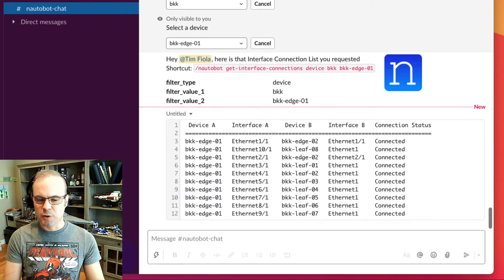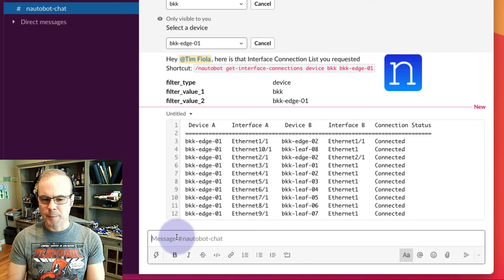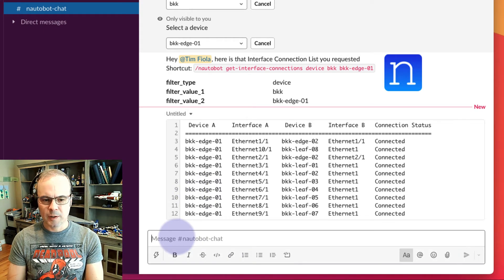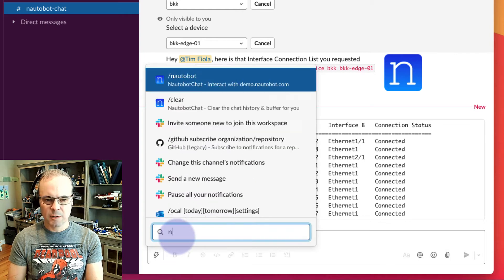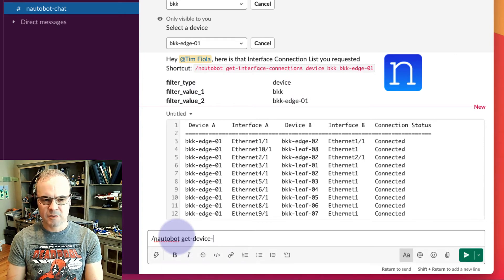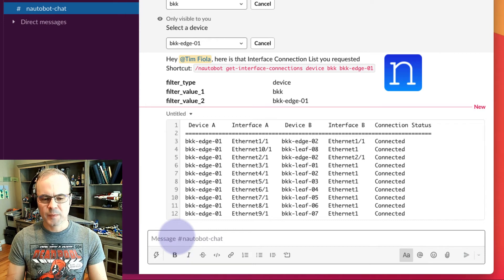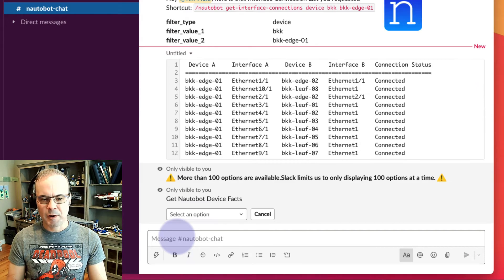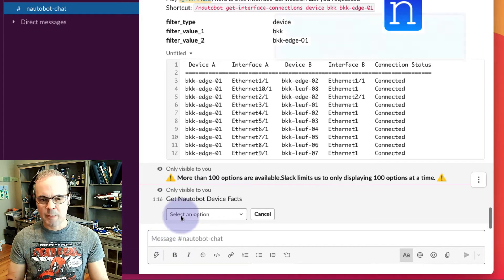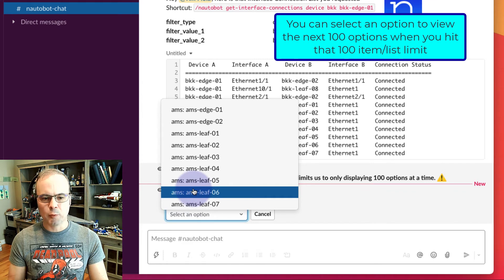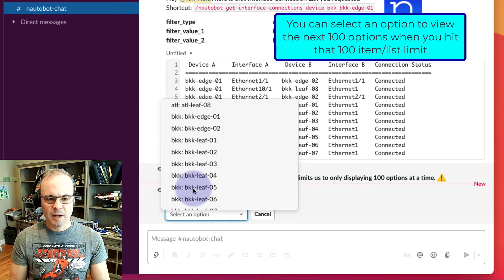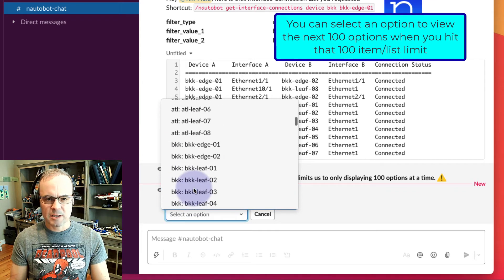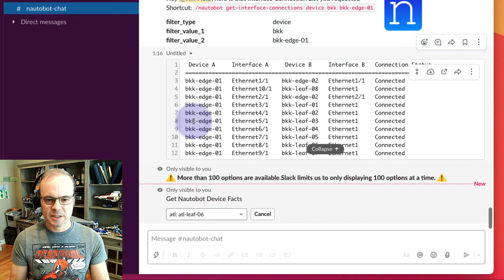Let's try another one here. Let's do Nautobot get device facts. Now it's saying we can only show you 100 at a time. We'll go ahead and select Atlanta Leaf 6.